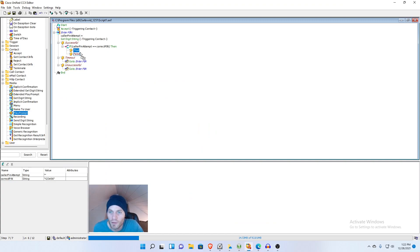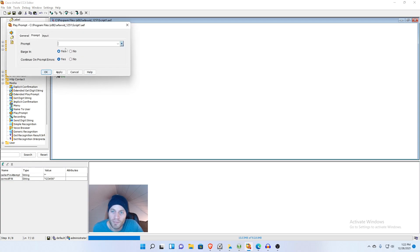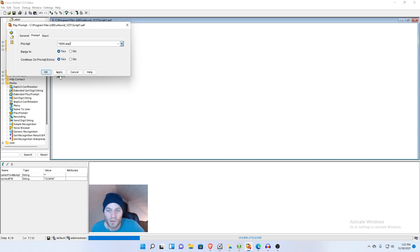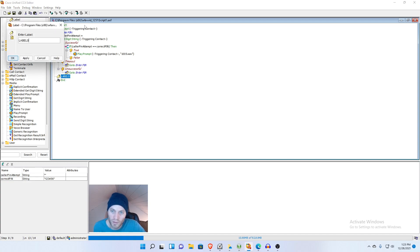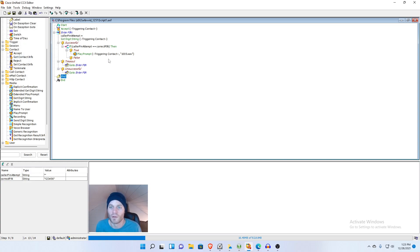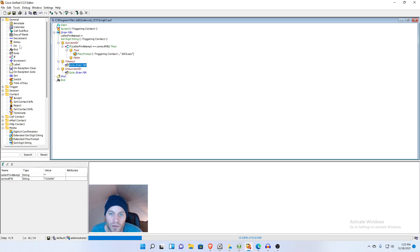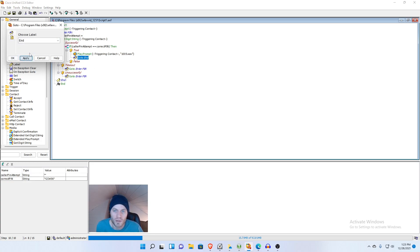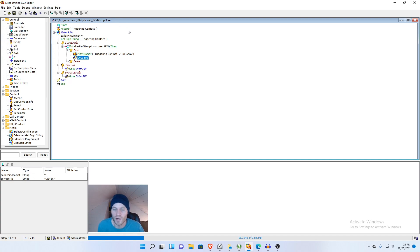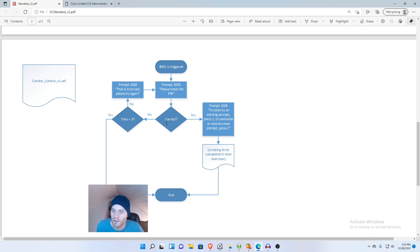So back in media, play prompt, properties, prompt quotation marks 1005.wav apply and then we're going to want to create another label here right above end. And then we're going to just make another go to right here right after that's played for now. This will change later in another video when I show you how to actually upload prompts. So we made this branch here. They entered the PIN correctly. Great, play this prompt, go to end. But what if they didn't enter it correctly. Let's go ahead and work on that branch.